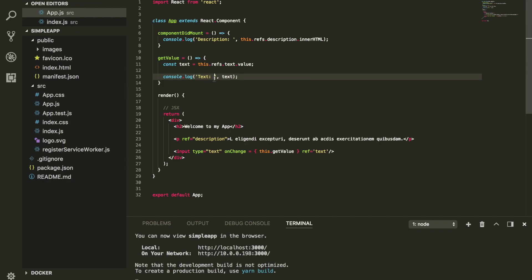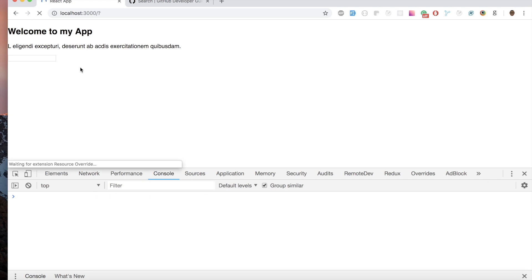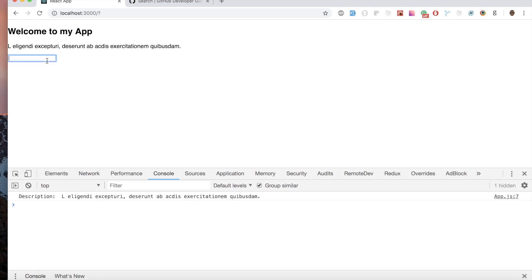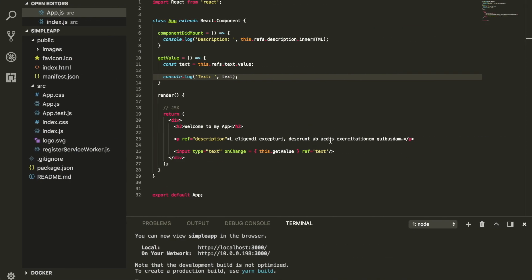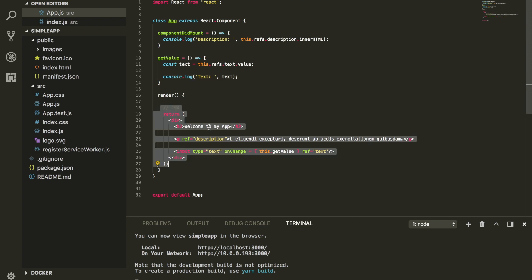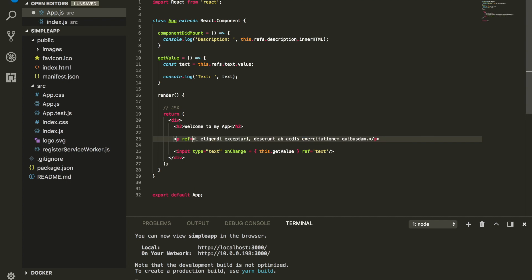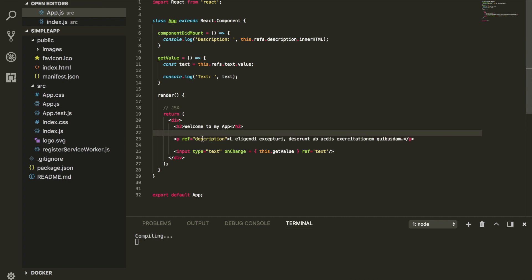Let's refresh the page and see if this works. If I type, you can see I'm now able to get the value of the text. One more time — ref is just a way to refer to an element inside your JSX. Now, there's one quick thing I'd like to mention: React does not recommend this way of using a string ref.